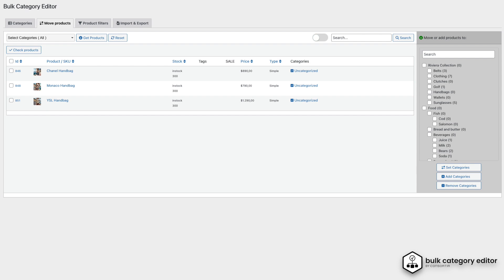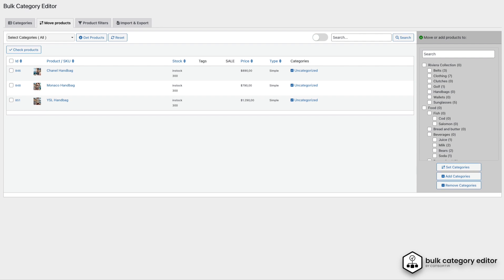The process is simple. Find the products you want to work with, check the boxes next to them, and then, in the Move or Add Products to section, you choose the category actions, whether you want to add, set, or remove categories.